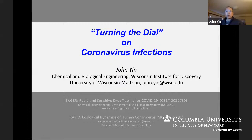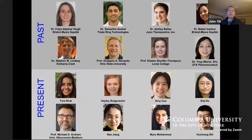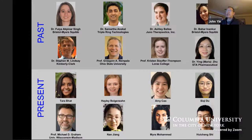I didn't do any of the work — the people who did the work are all here, past and present, many of them now in industry or academia. Two of my co-workers, Nan Jiang and Huicheng Shi, are on the call with us today. These are the people who do the actual work.